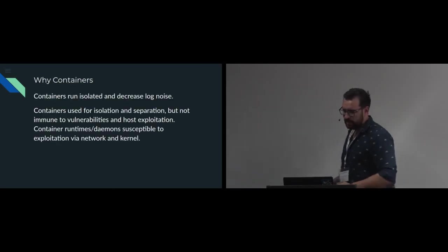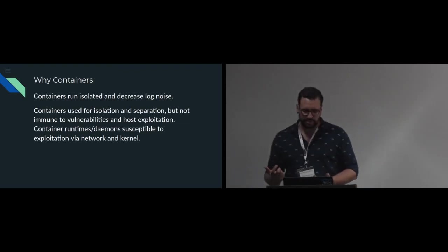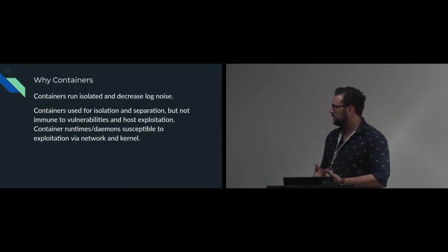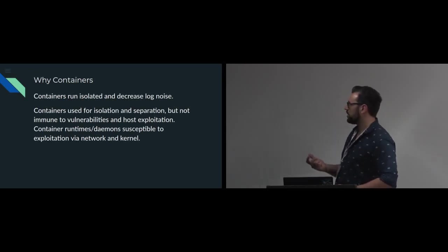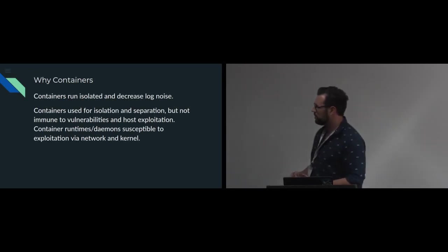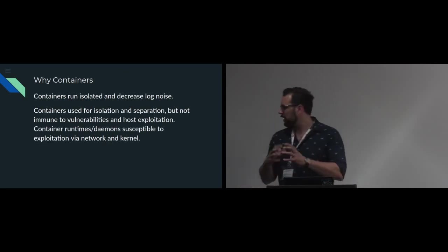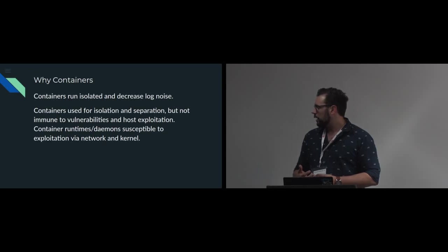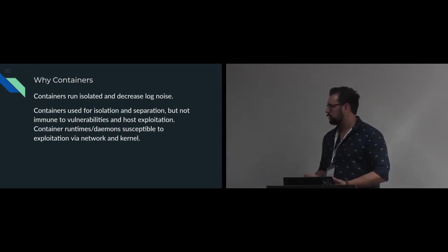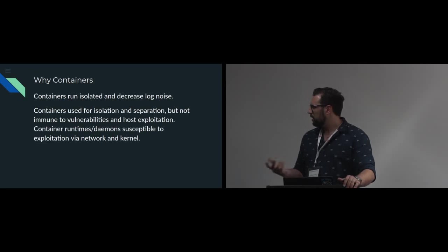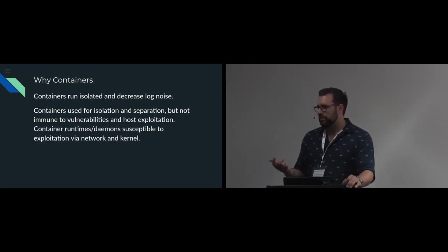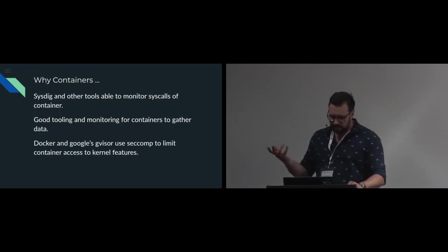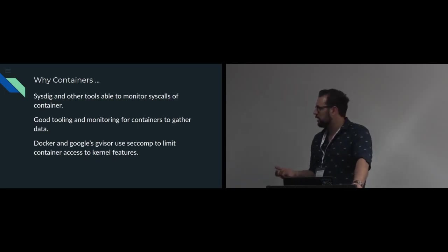And then why did I also look at containers other than an interest is they're much more isolated. So with isolation, I'm trying to decrease more log noise so that I focus mostly on what the application's doing, not what the system's doing. And because Docker has a daemon that's susceptible to exploitation, we've seen it in the last two years, a couple of exploits coming out. And even just the file system itself has had some exploits because of sysdig as well allows me to look at the container itself.